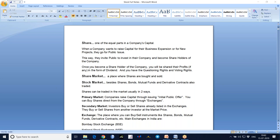Once SEBI approves your request, you come out with brochures explaining your background, your qualifications, what your business is, who your competitors are, and how you are going to run your business smoothly. Then you come out for a public issue. Based on your background, people will buy your shares - normally at ten rupees per share, or a price decided according to the company's value.